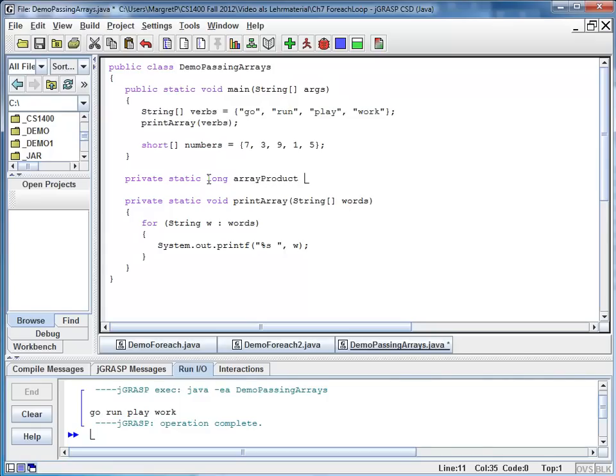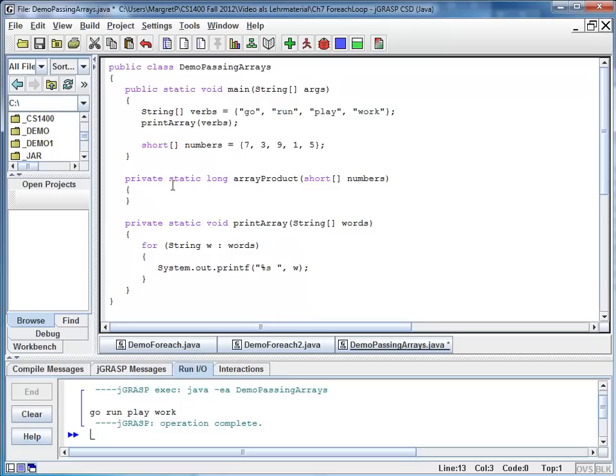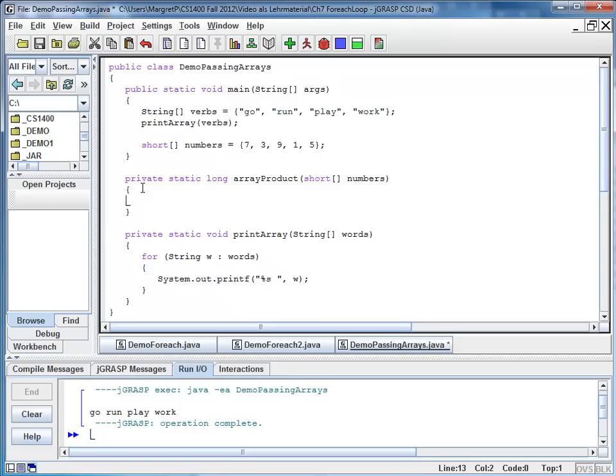And I'm going to pass as my parameter a short array. And let's just call it numbers. And once again I'm going to use my for each loop. So I say for each short n in numbers.